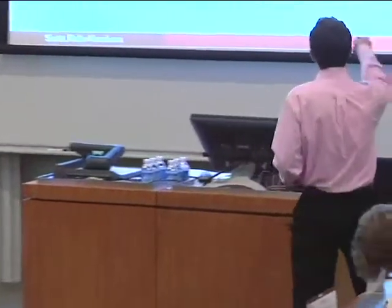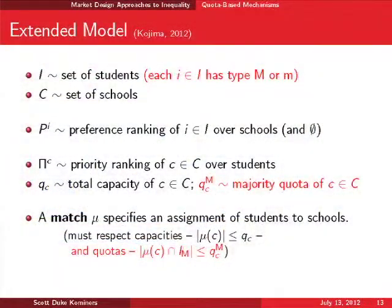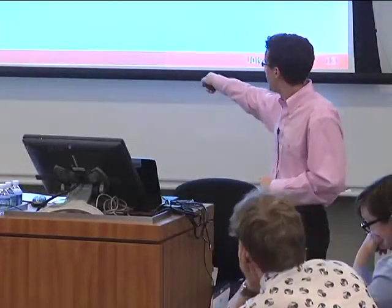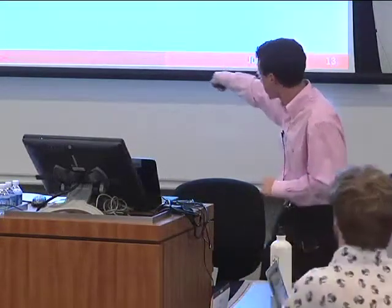First round of formalism. We give agents types: capital M for majority, little m for minority. The allocation of types — what these types mean — isn't necessarily important; we just need agents to have two types. The quotas restrict the total number of majority students at the school. We now have both the capacity vector Q and the majority quota vector Q^M. Matches specify assignments of students to schools while respecting capacities and quotas.